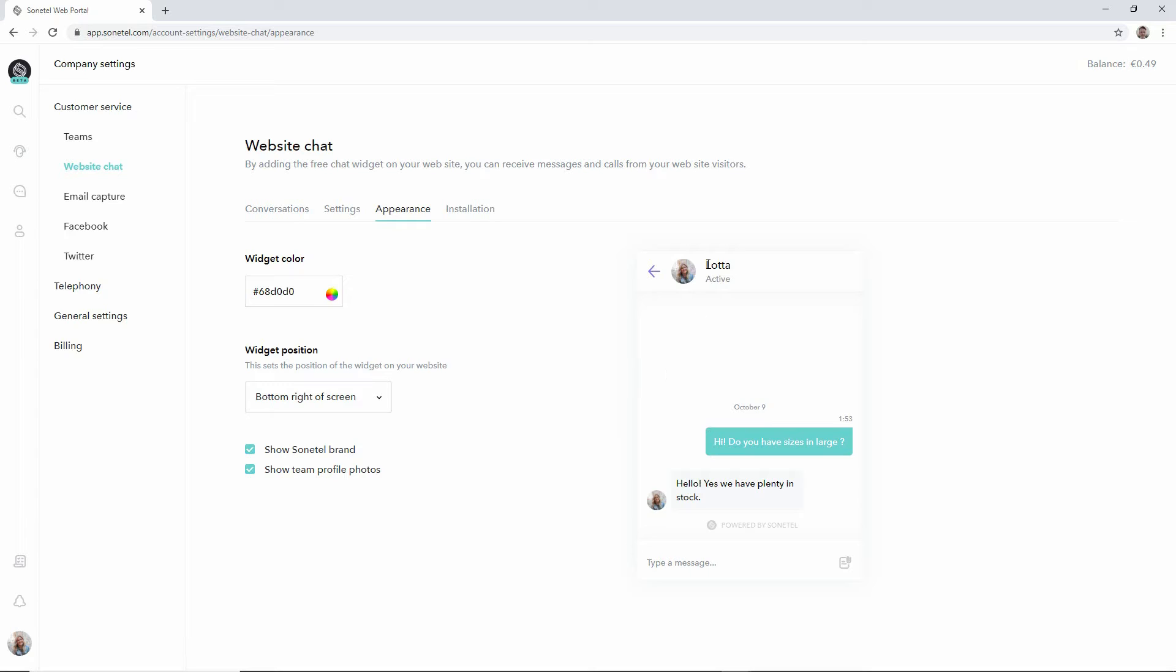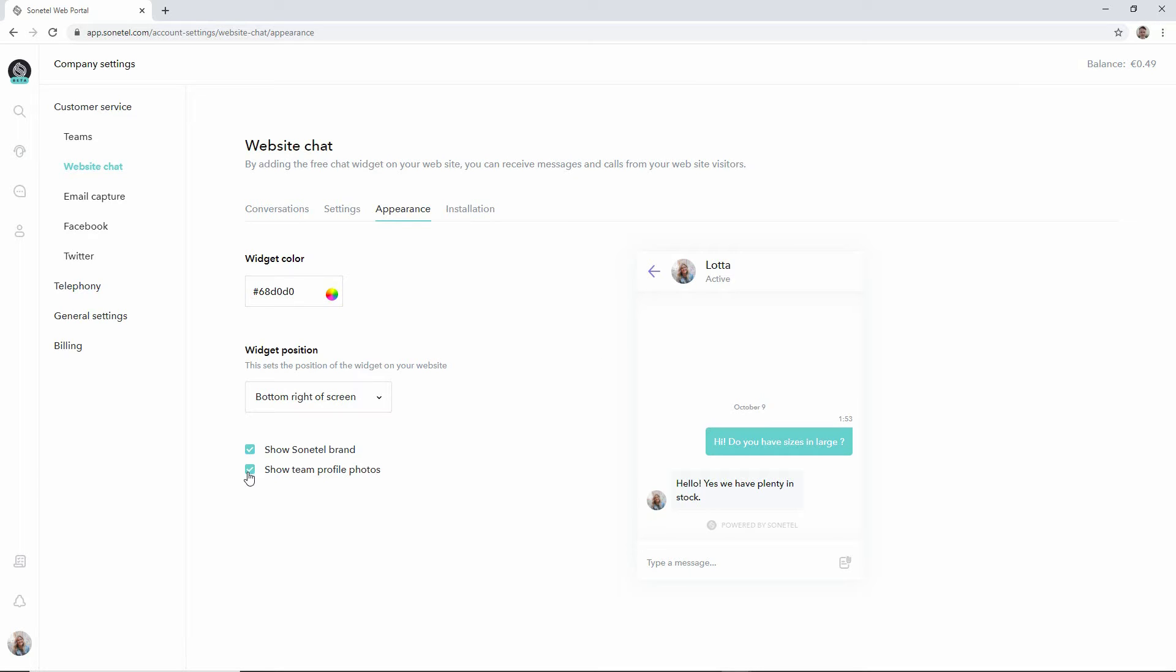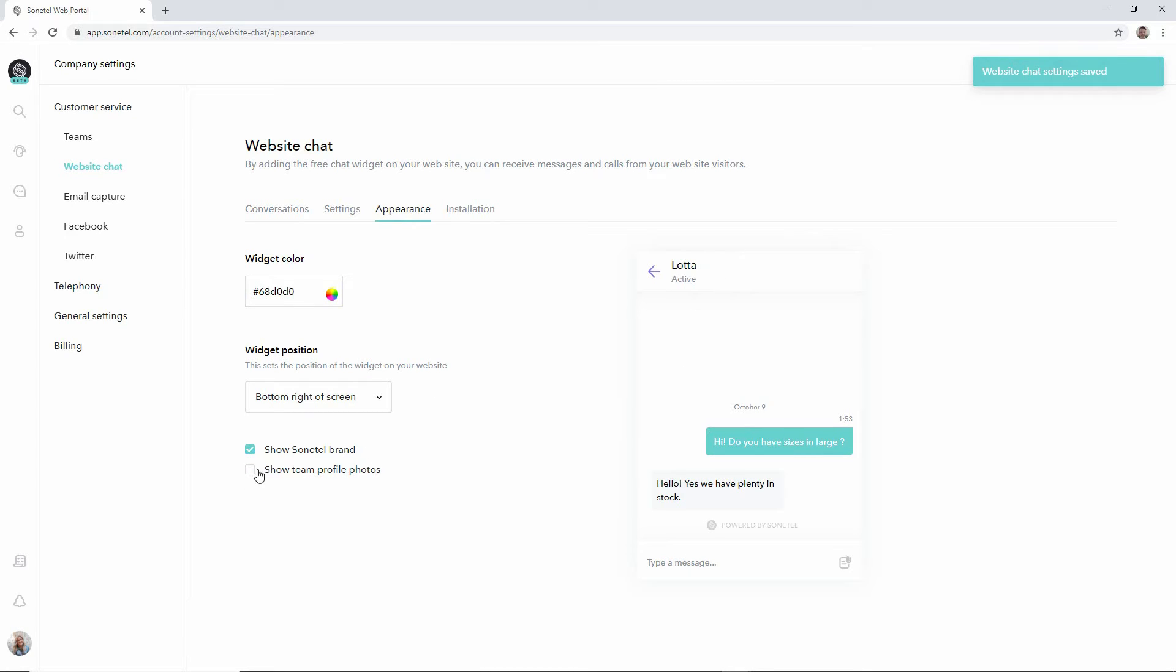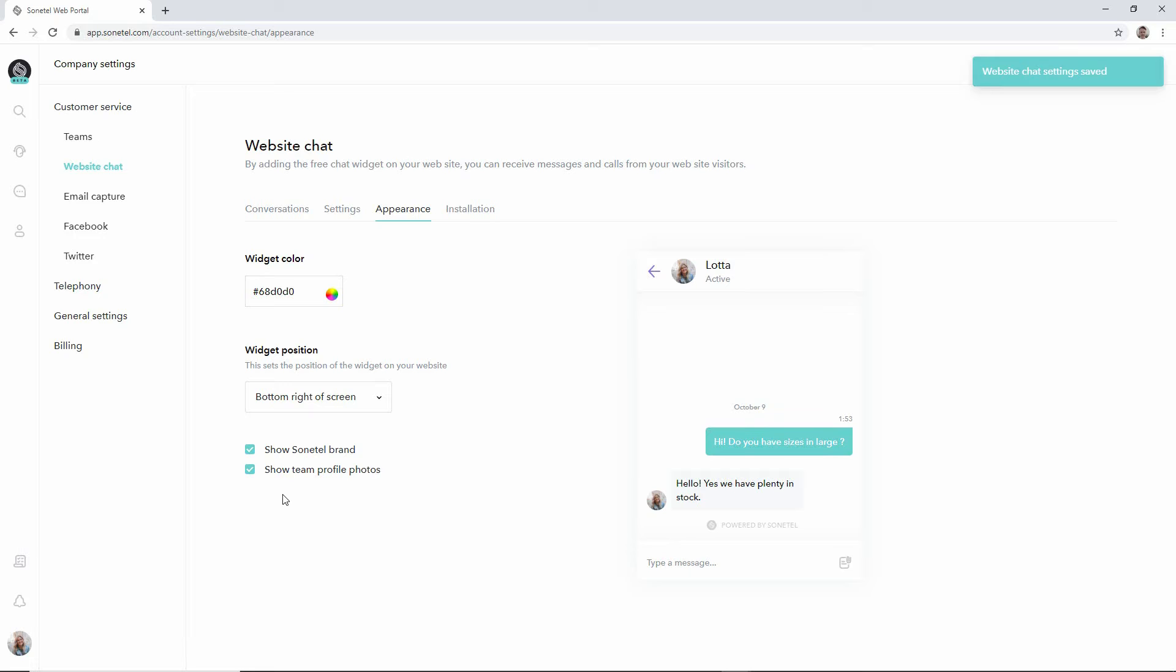By default we show pictures or photos of the employees that are actually handling the conversations with your customers. If you want to be more anonymous you can uncheck this and no images of your team will be shown, but we recommend that you show images because it provides a much nicer customer experience.